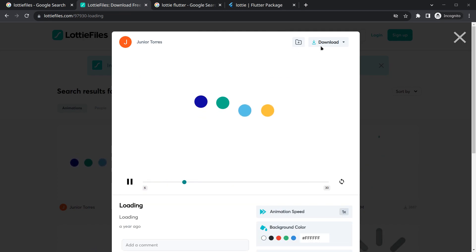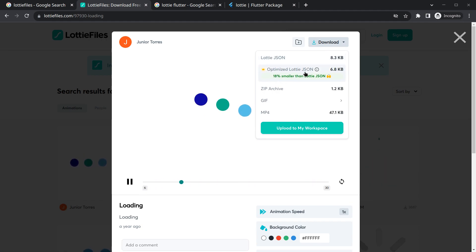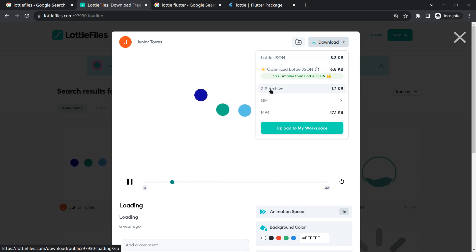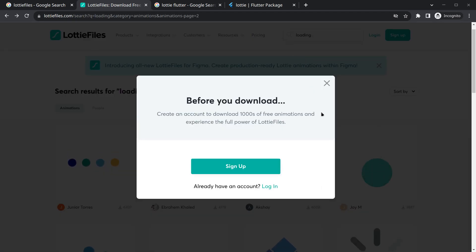To download, simply click on the animation you want and then click the download button. I prefer the Lottie JSON format — if you want the optimized JSON you need premium, but the regular Lottie JSON works fine. The size difference is small: around 6 and 8 KB. You can also use ZIP, but Lottie JSON has slightly better performance, which is why I prefer the JSON file.